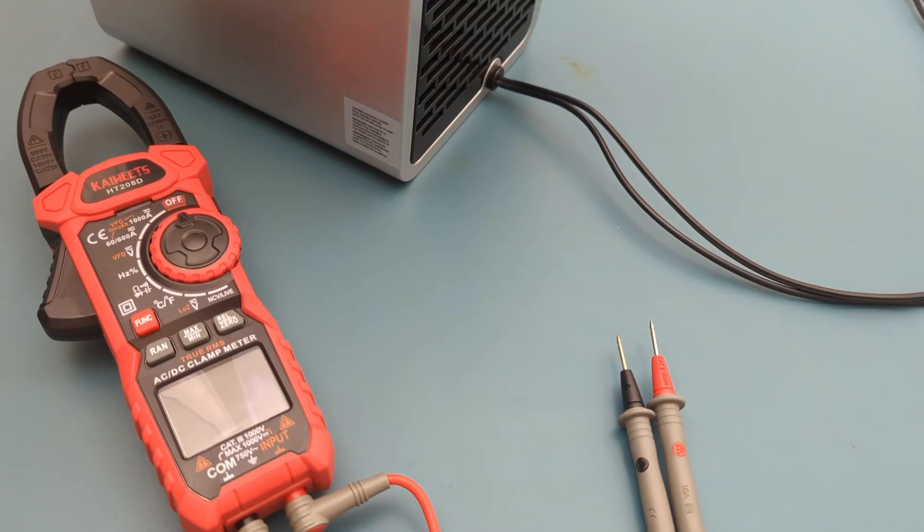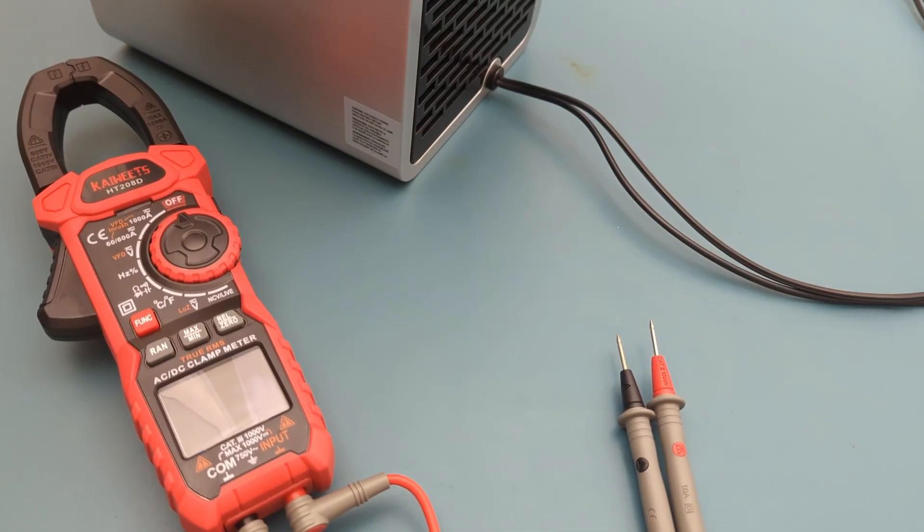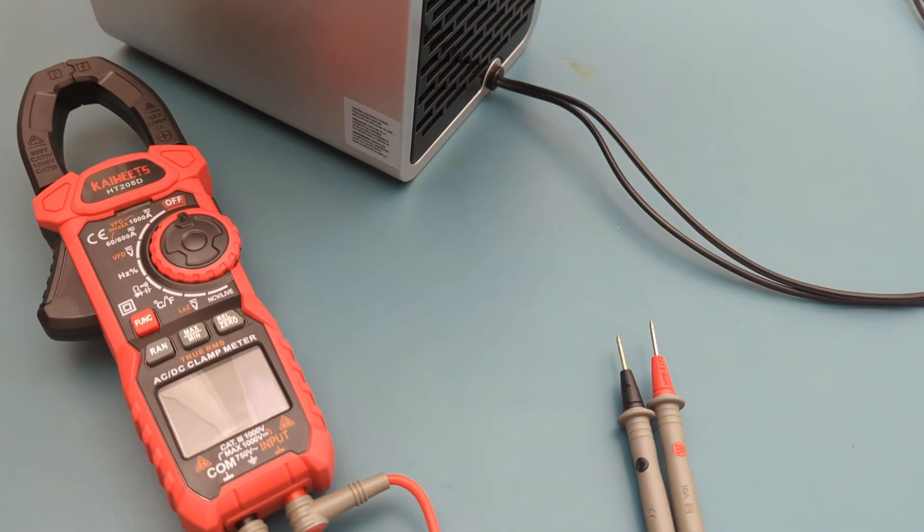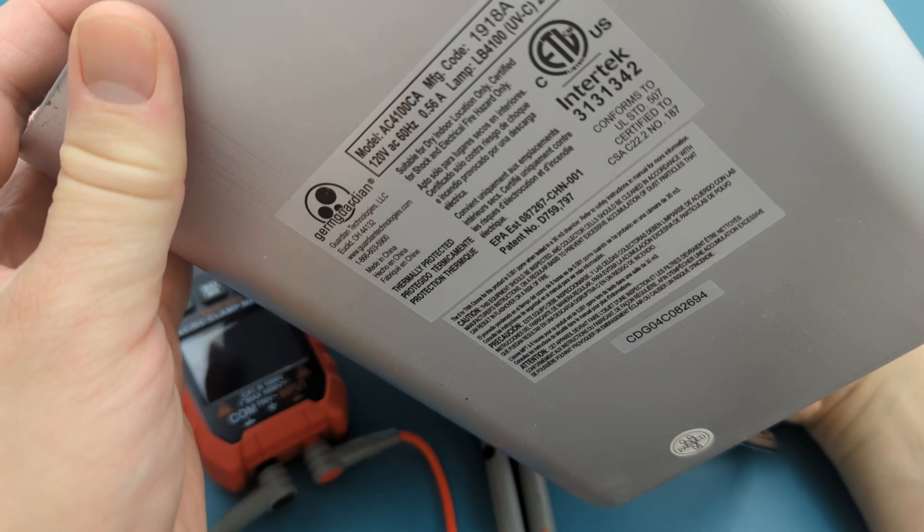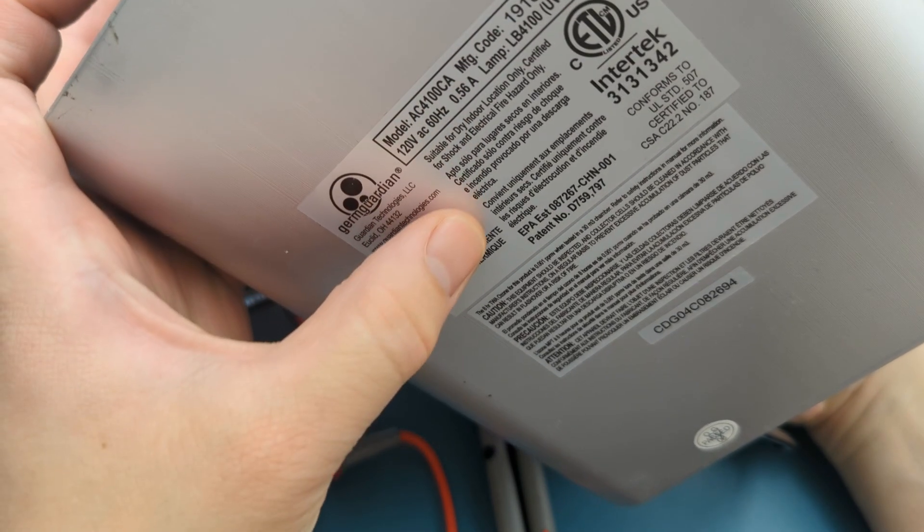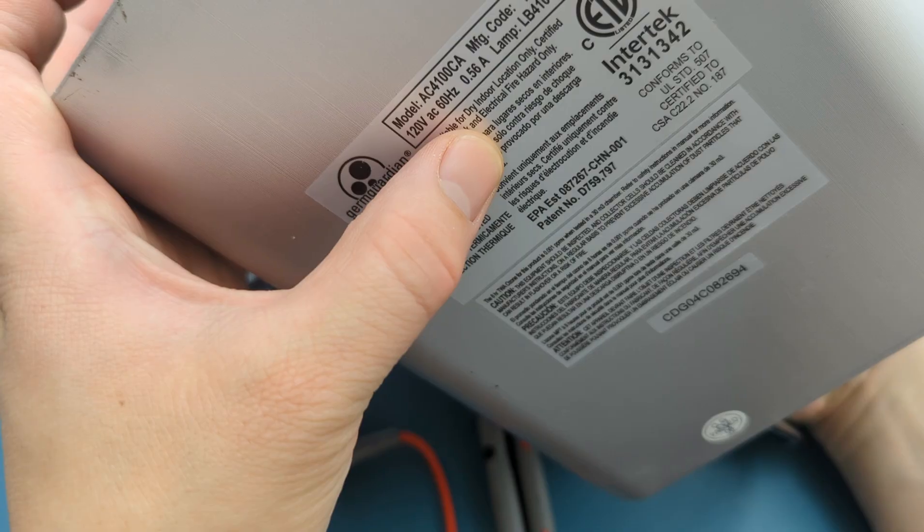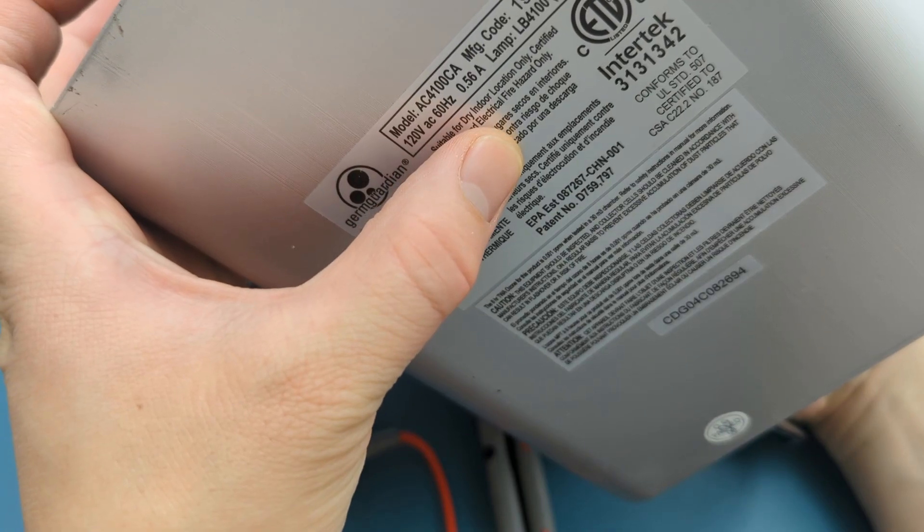Let's put this clamp meter to the test. The first thing we'll do is check the current of this portable air filter. As seen in the specs, it requires an input of 120 volts and 0.56 amps.